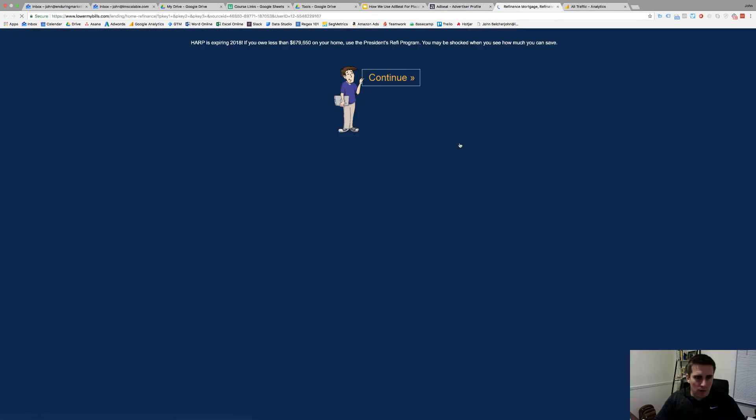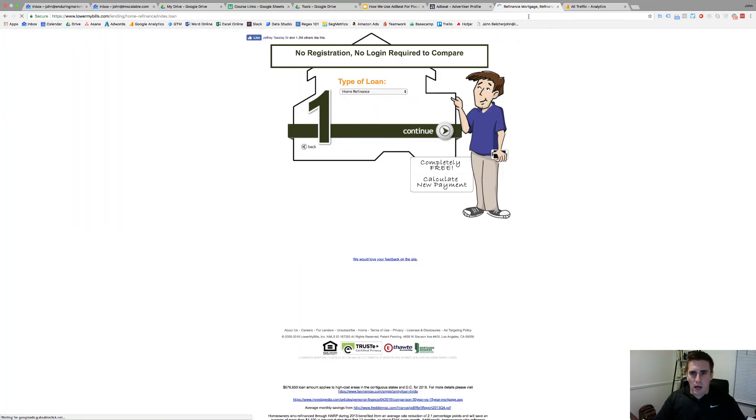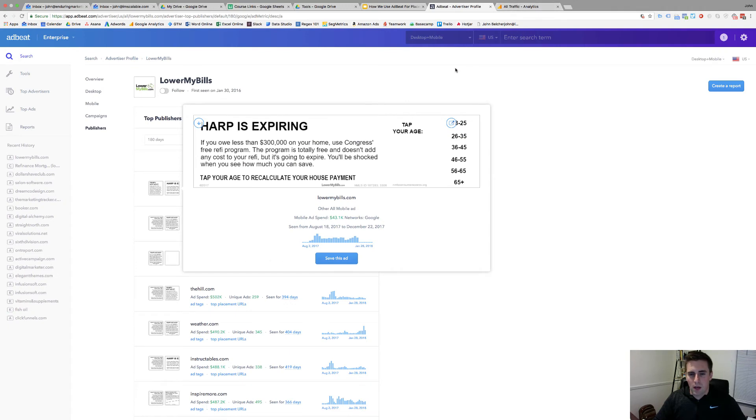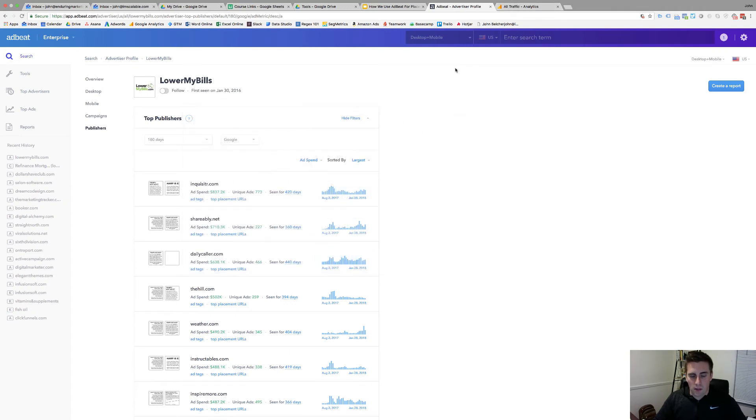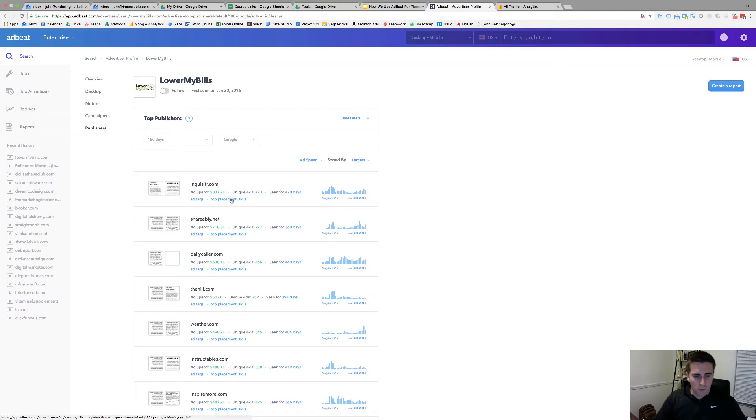And if someone clicked on it, this is obviously the landing page they come to. You can see what everything looks like, their copy and then roll into their process, go through and model yours after theirs. But as you can see Inquisitor.com is their number one placement in the last 180 days, they spent $840,000 on this placement.